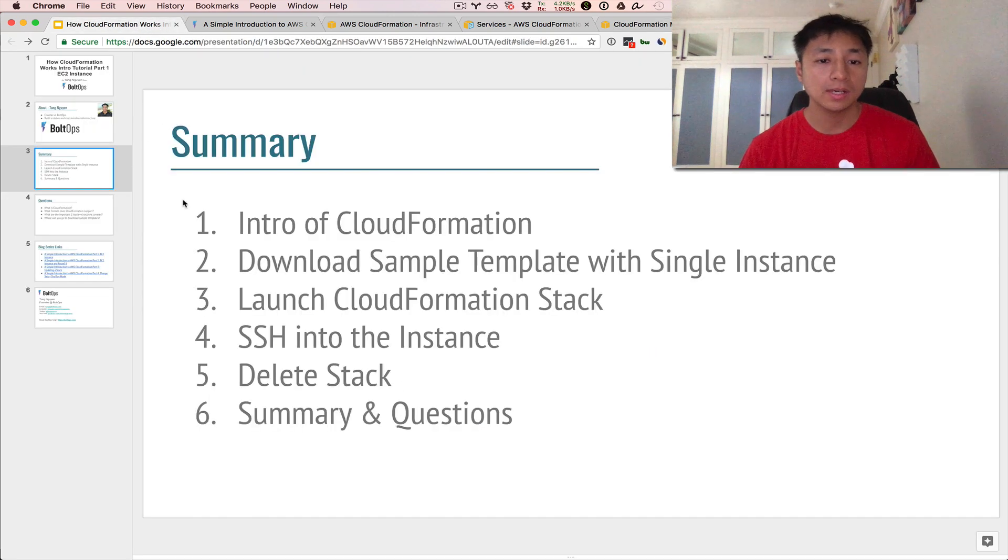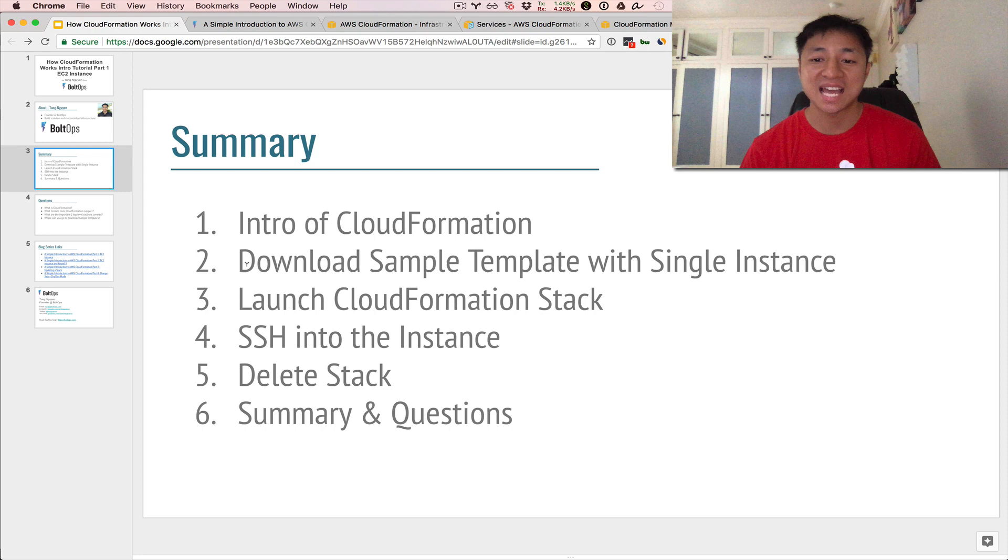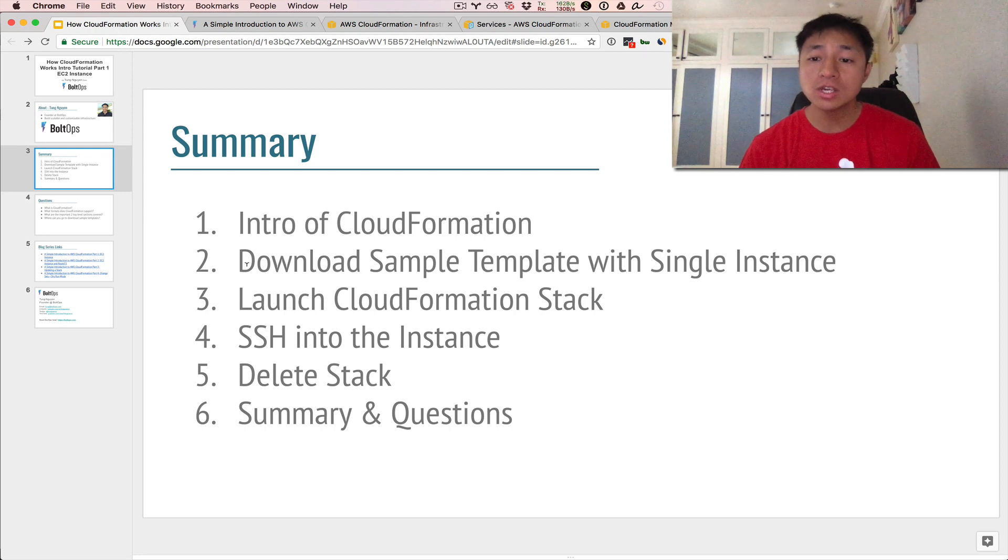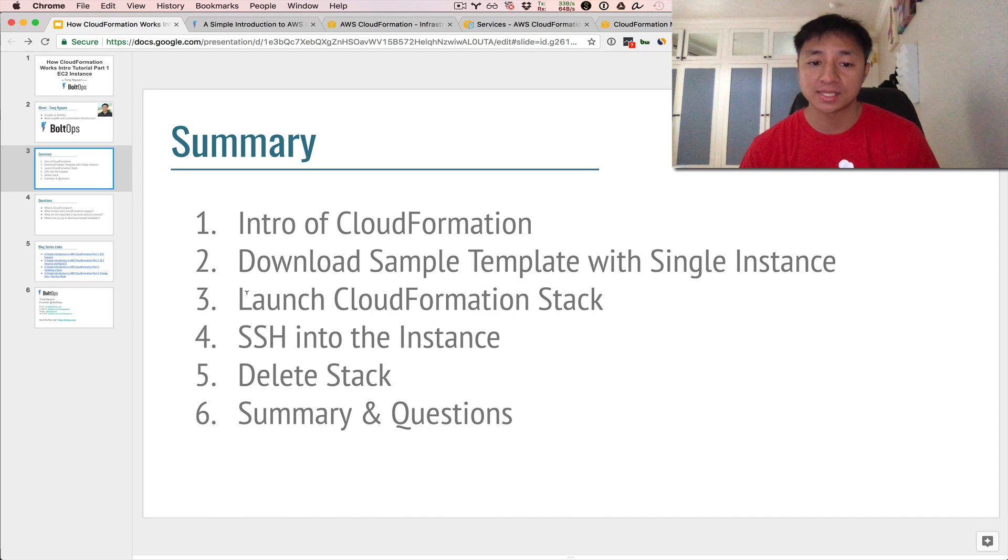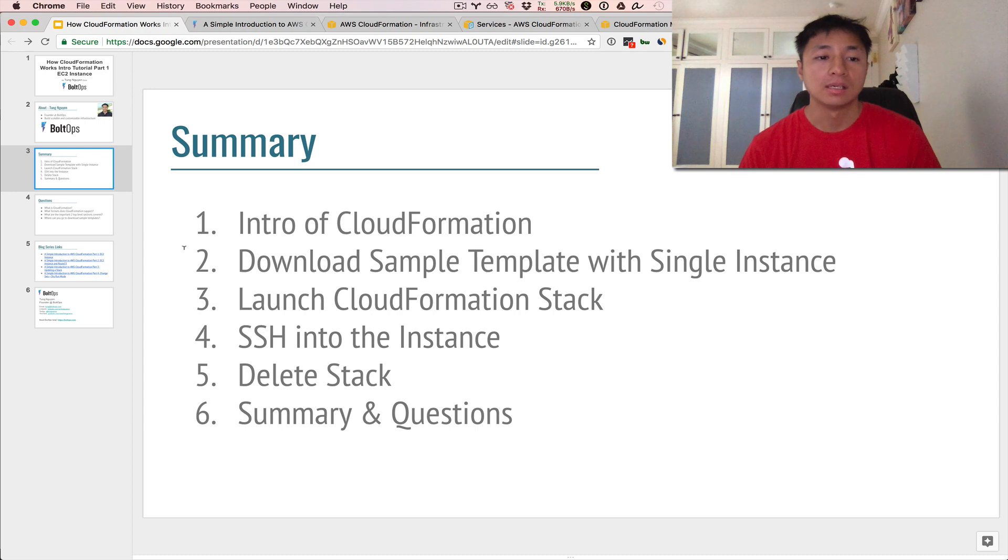So here's a summary again of what we've done. I gave you an introduction to what CloudFormation is. We went and downloaded a sample template with a single instance. We used that download template to launch the CloudFormation stack. We SSHed into the instance, and then we deleted the stack.